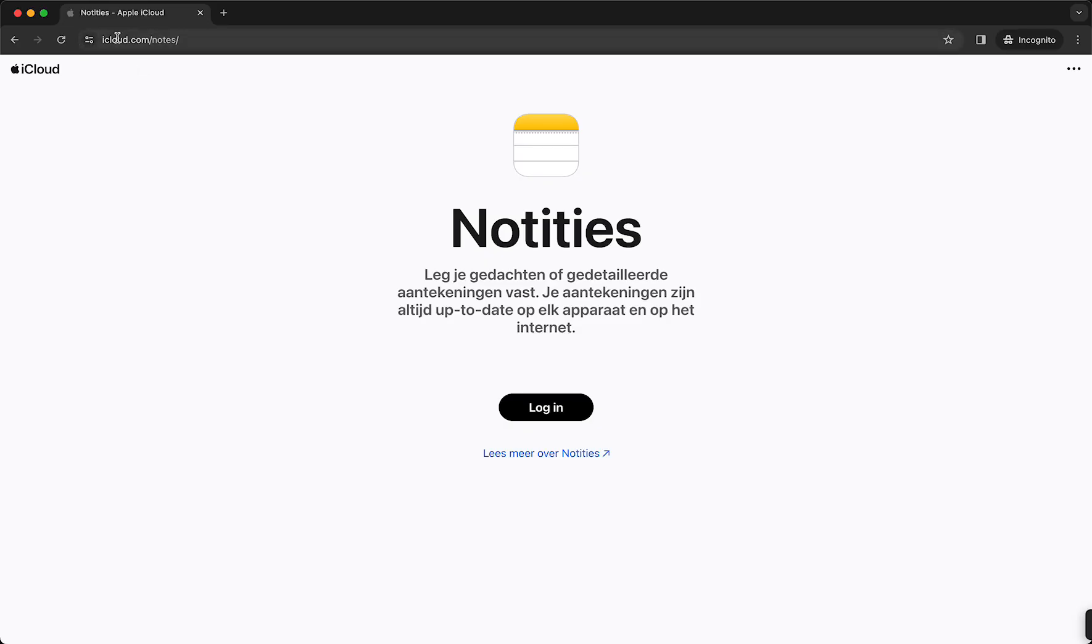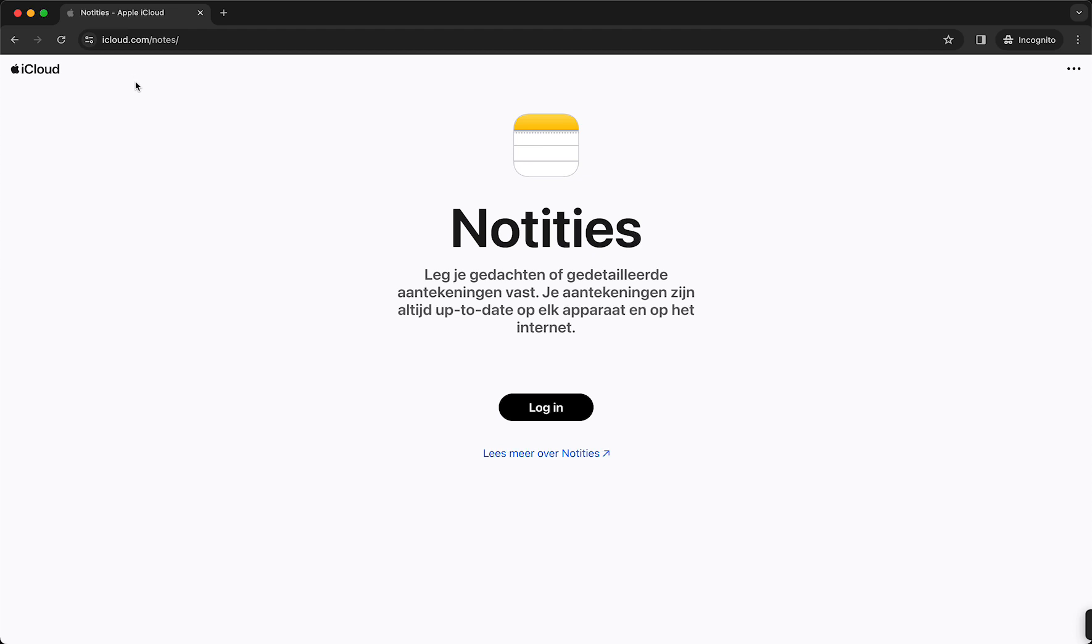So first of all, you need to go to a web browser and then type the following URL: iCloud.com/notes. Just type this URL on any browser and then you should see a screen similar to this.